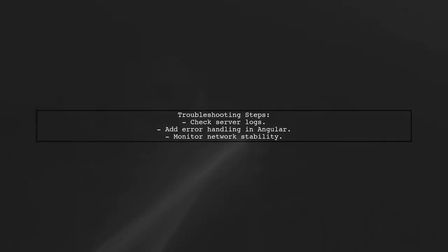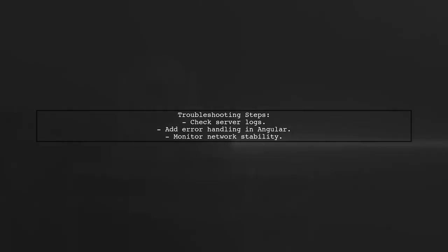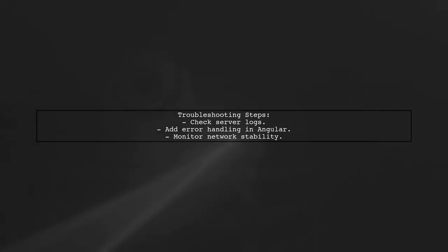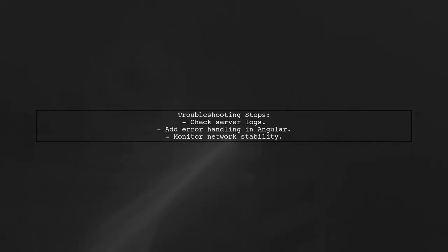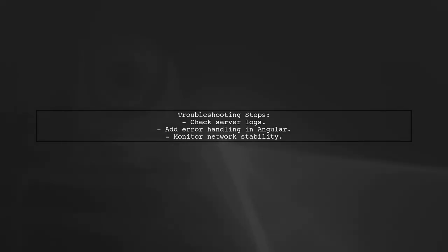Finally, to troubleshoot, check your server logs for any errors when the connection fails. Also, consider adding error handling in your Angular application to gracefully manage these situations.